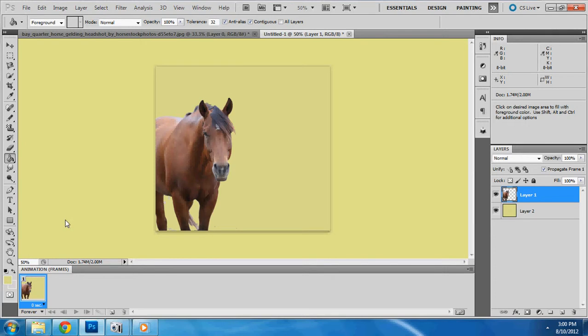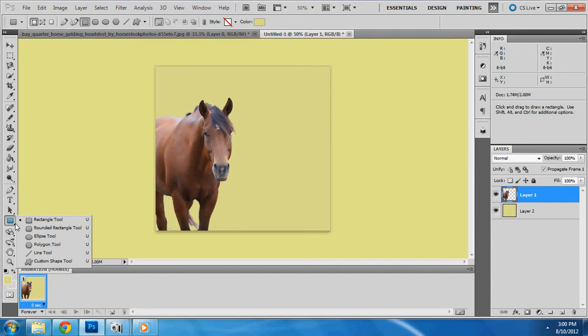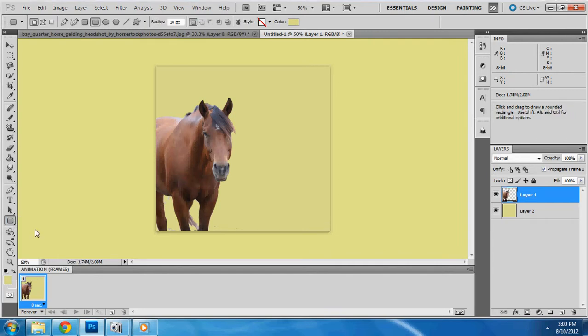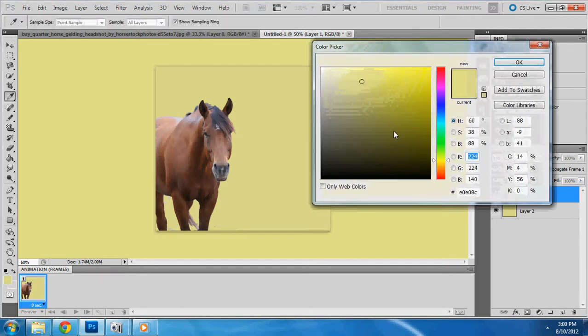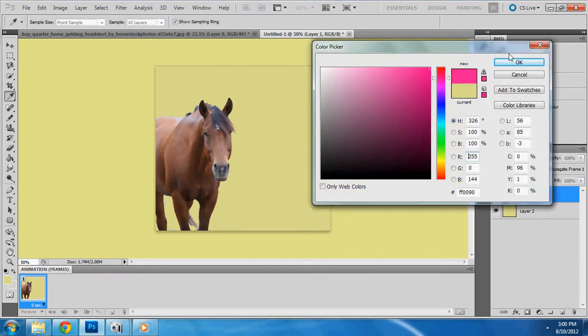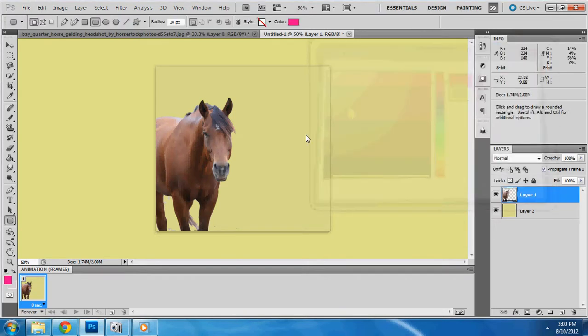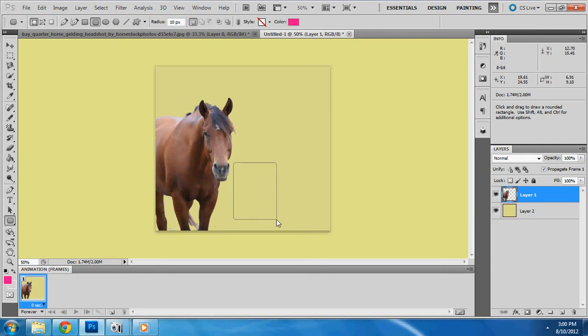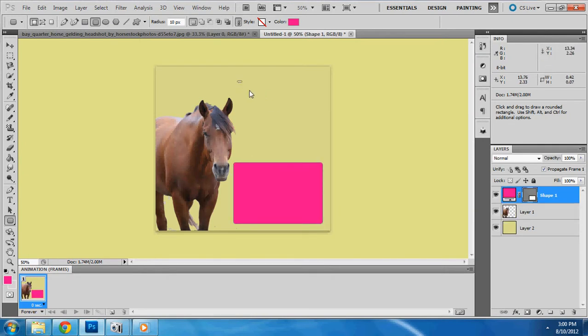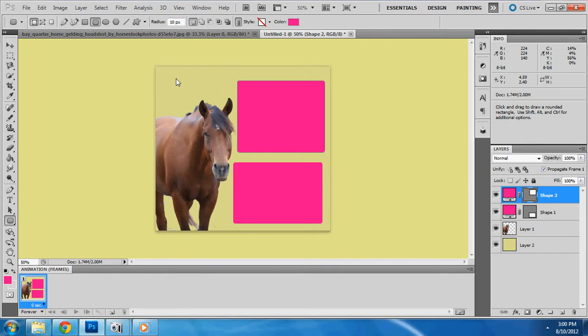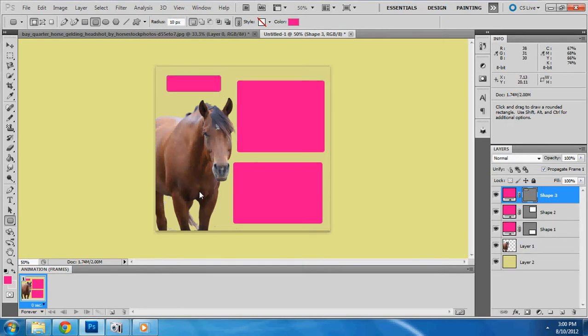So now we're going to create some text boxes. That's this little box here. You can make them rounded on the edges with a rounded rectangle. Now I'm going to say let's go with some really pink boxes. Just because. Just click and drag and make the square. Click and drag and make the square. There we are. We made our squares.